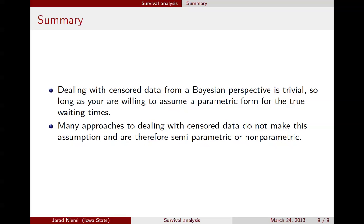Nonetheless, we've tried to show that censoring, if you assume a parametric form, is pretty trivial from a Bayesian perspective. Thank you.